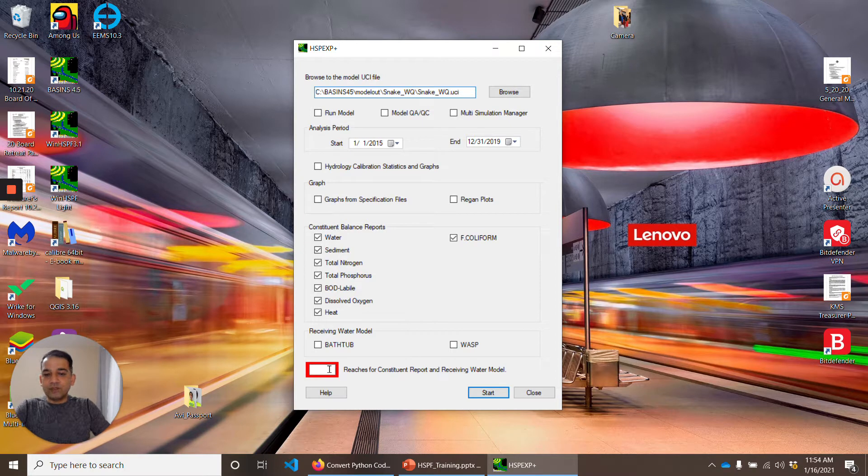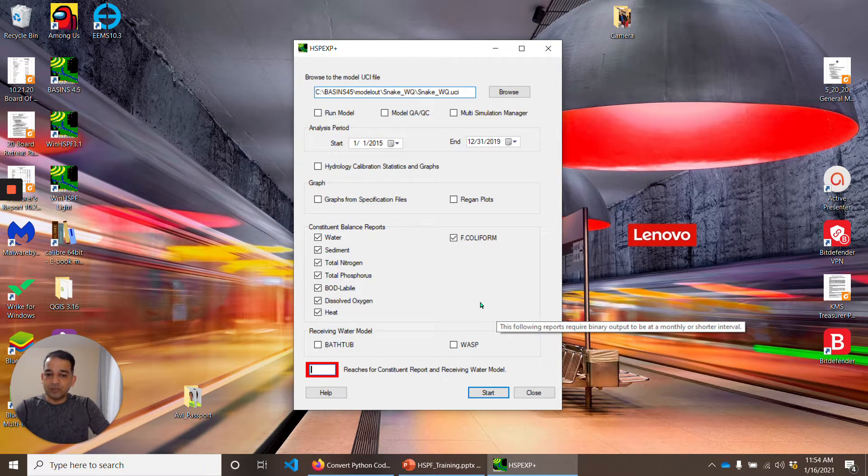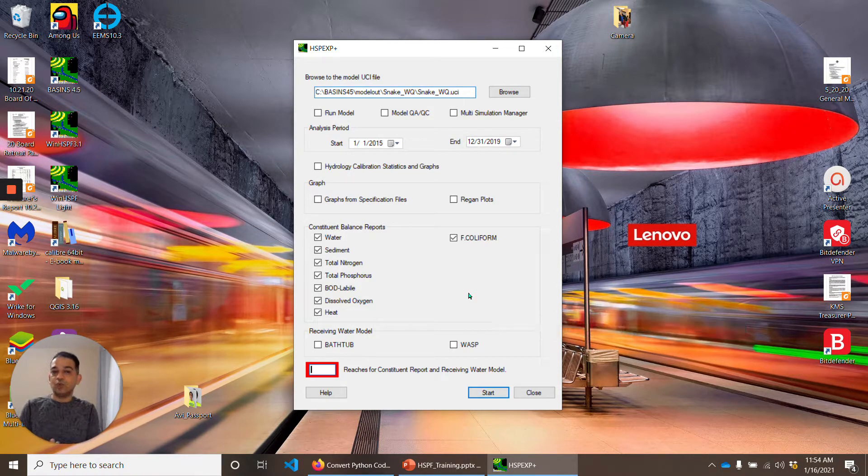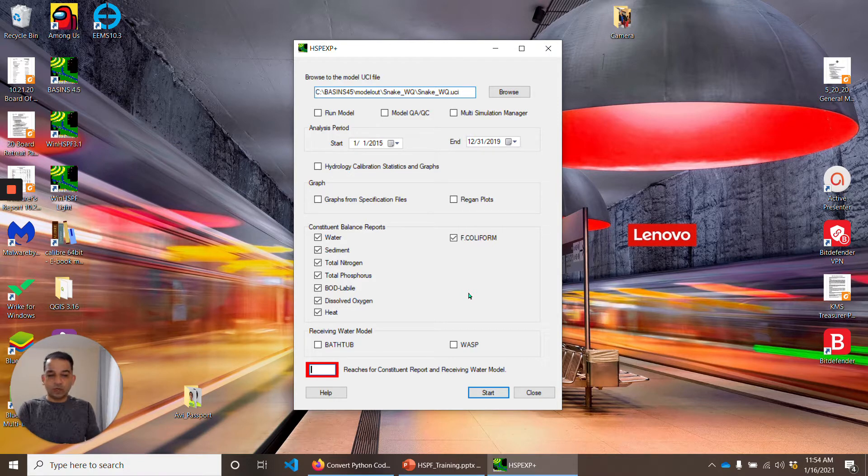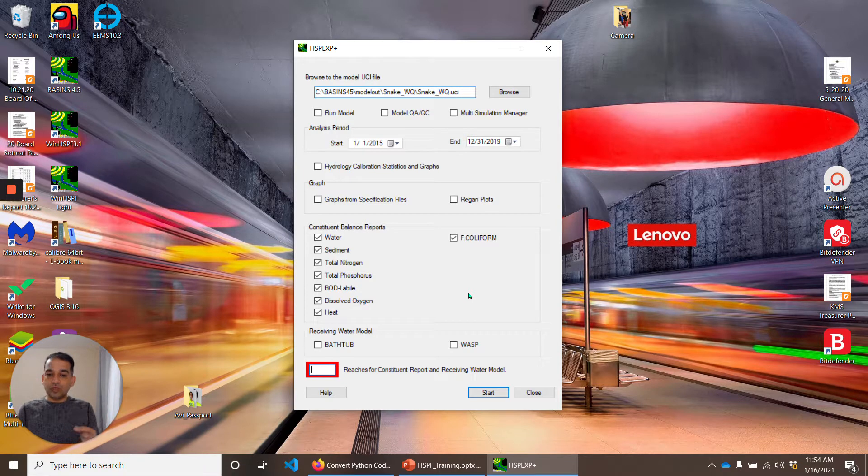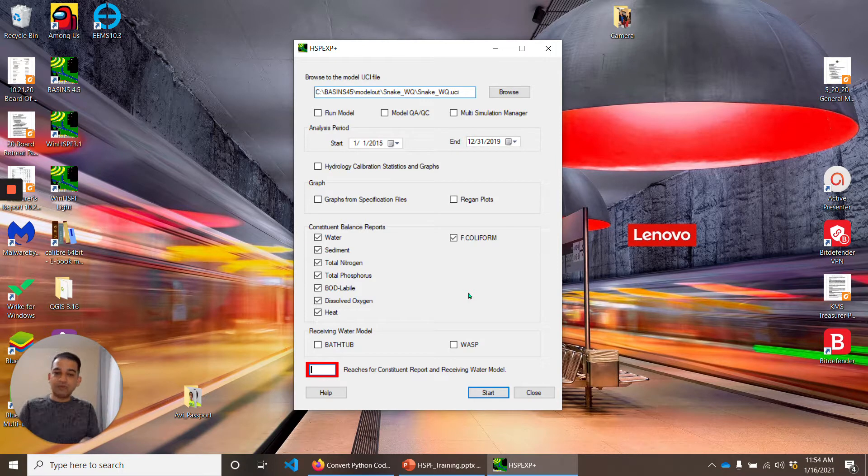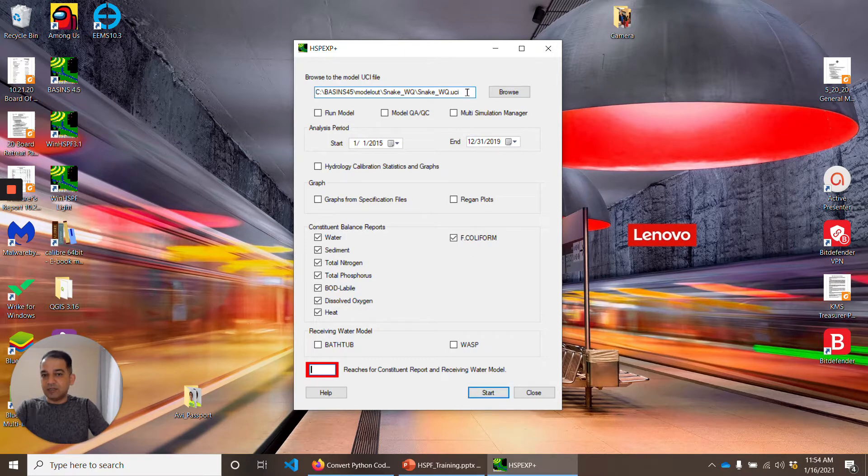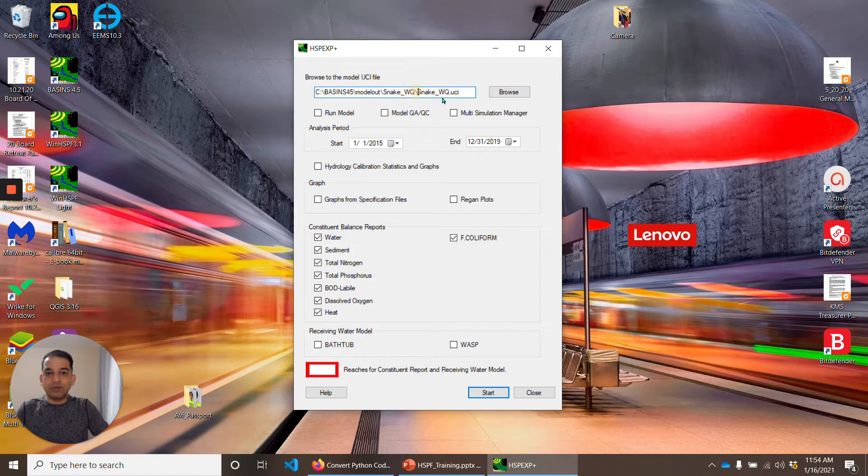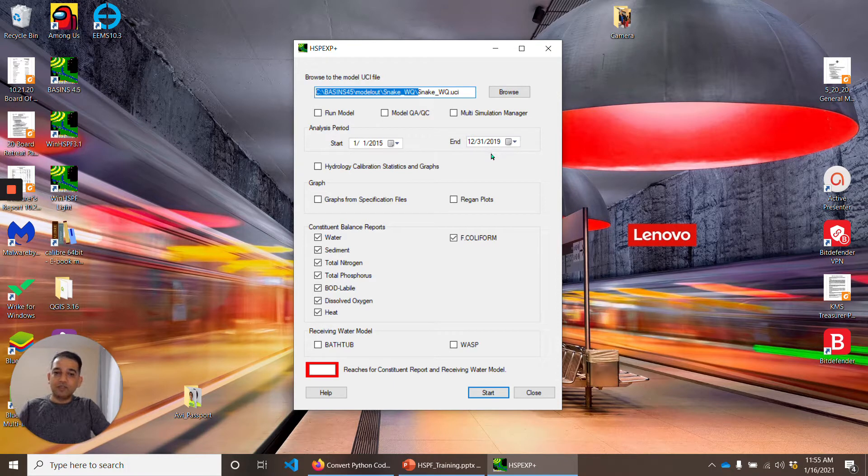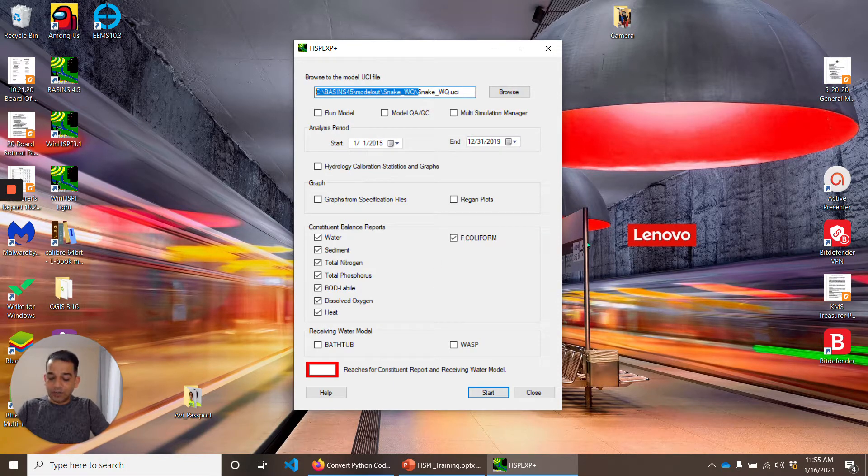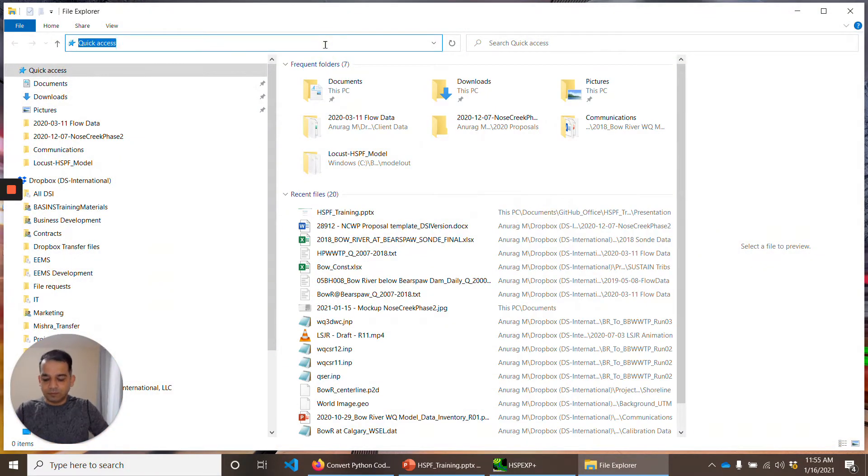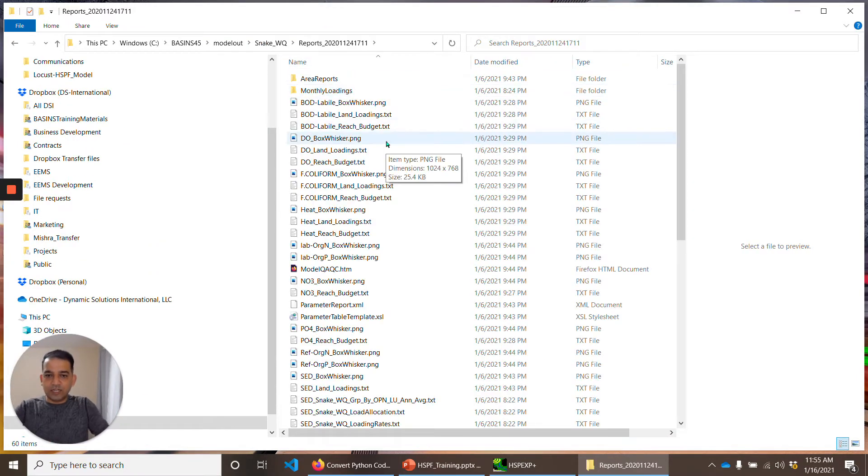One of the other things is this 'reaches for constituent report and receiving water model.' Let's say your watershed is draining to a reach number 54 or 60 or whatever, and that's a terminal reach or you have multiple calibration reaches. What you can do here is put out the number of the reach and the reports will be area-weighted for that specific reach. We'll look at that later on. Just click on start. I have already generated this report earlier because it takes about 10-15 minutes. It's about two years of monthly data it has to read, so many reports can take a long time. Let's go to that folder.